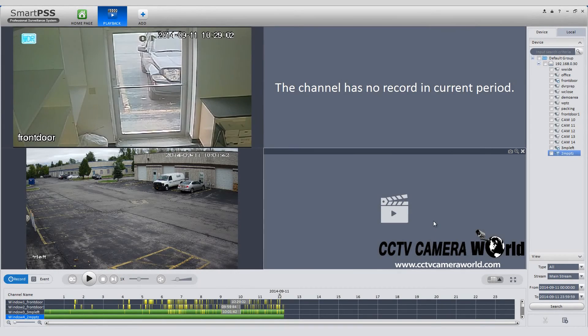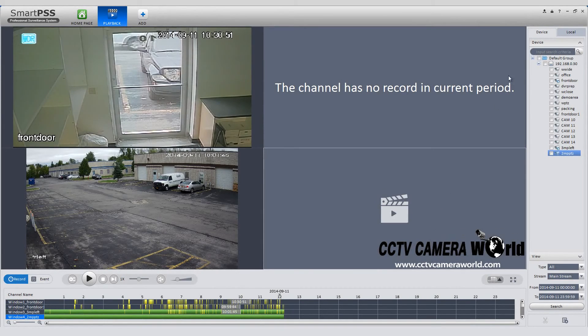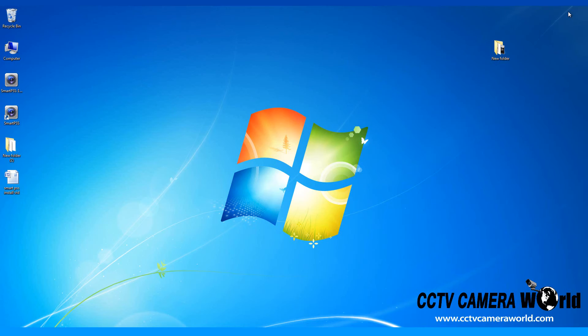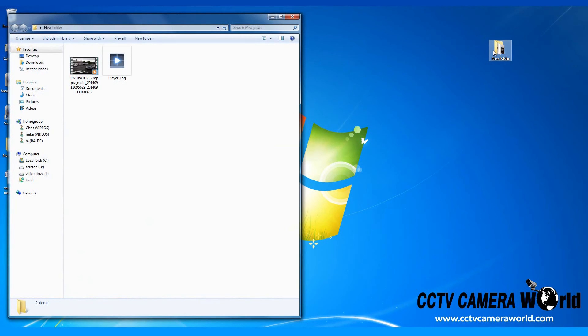Once the download is complete, minimize your SmartPSS screen. Open the folder on the desktop and you can see your download file.